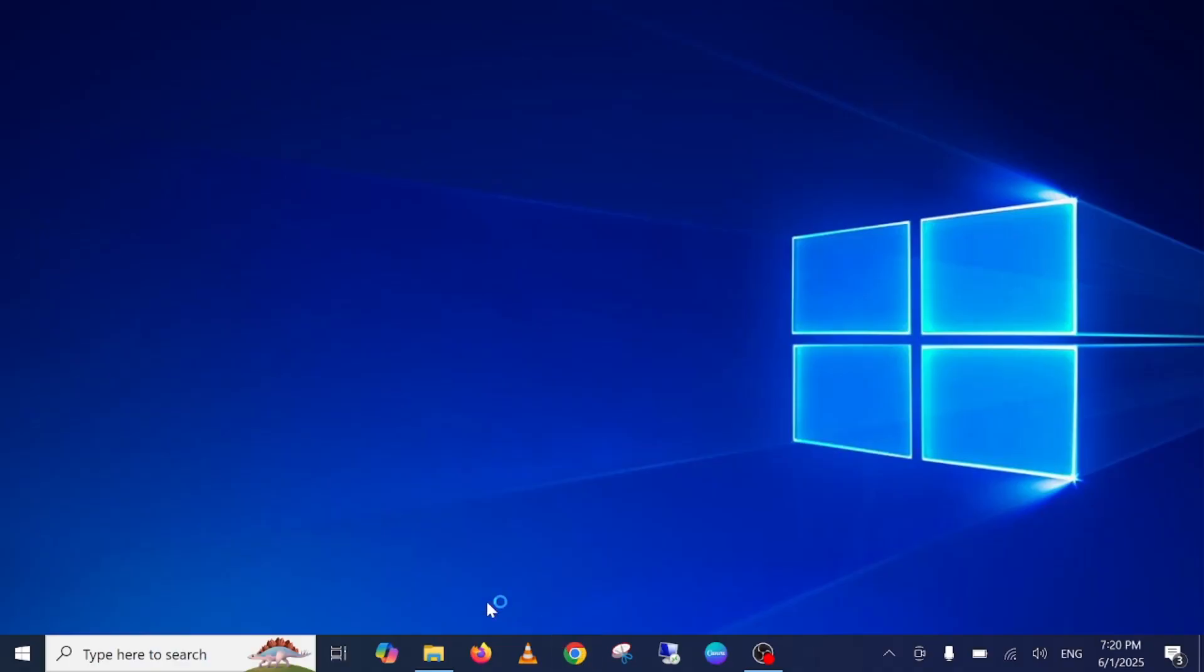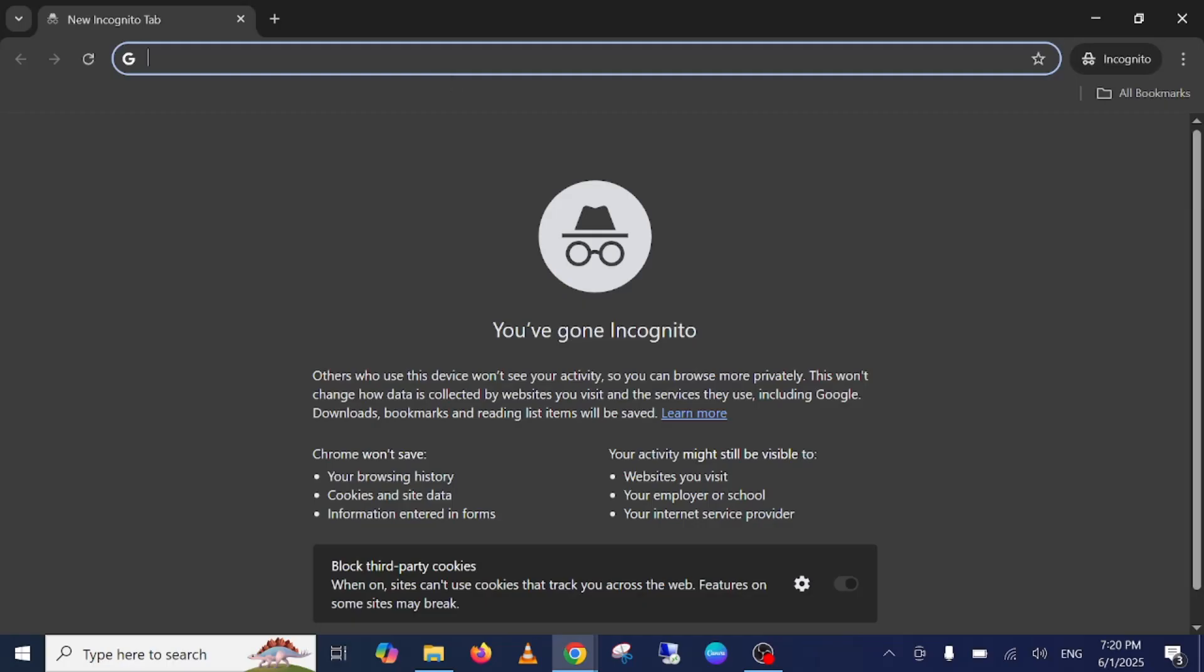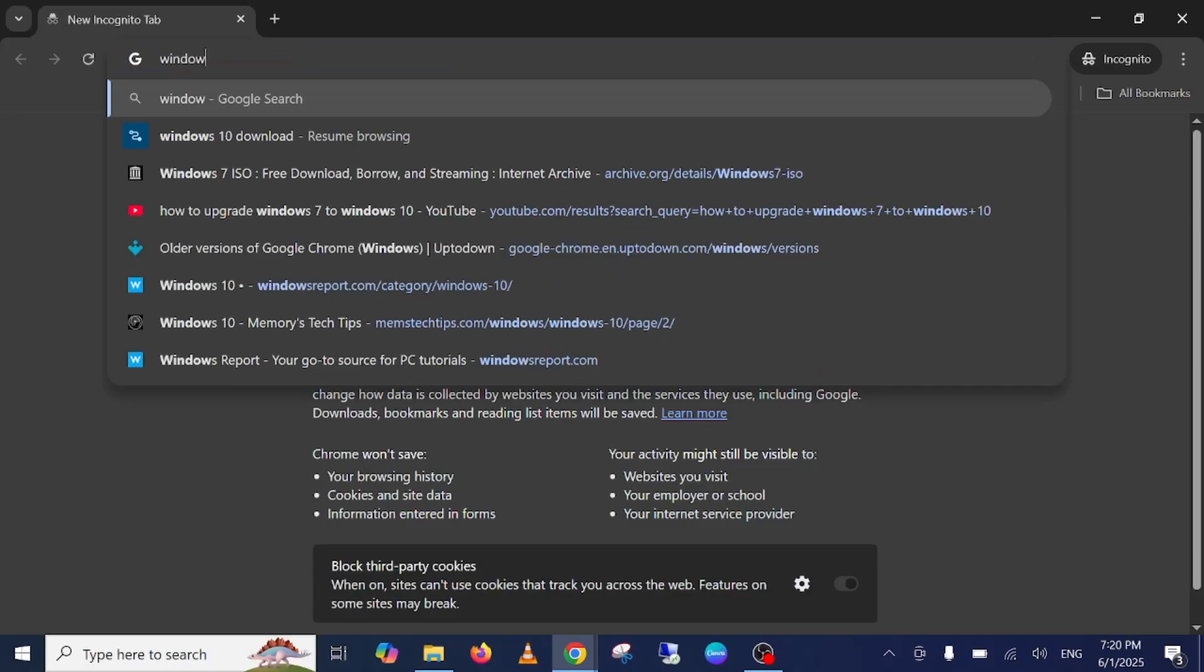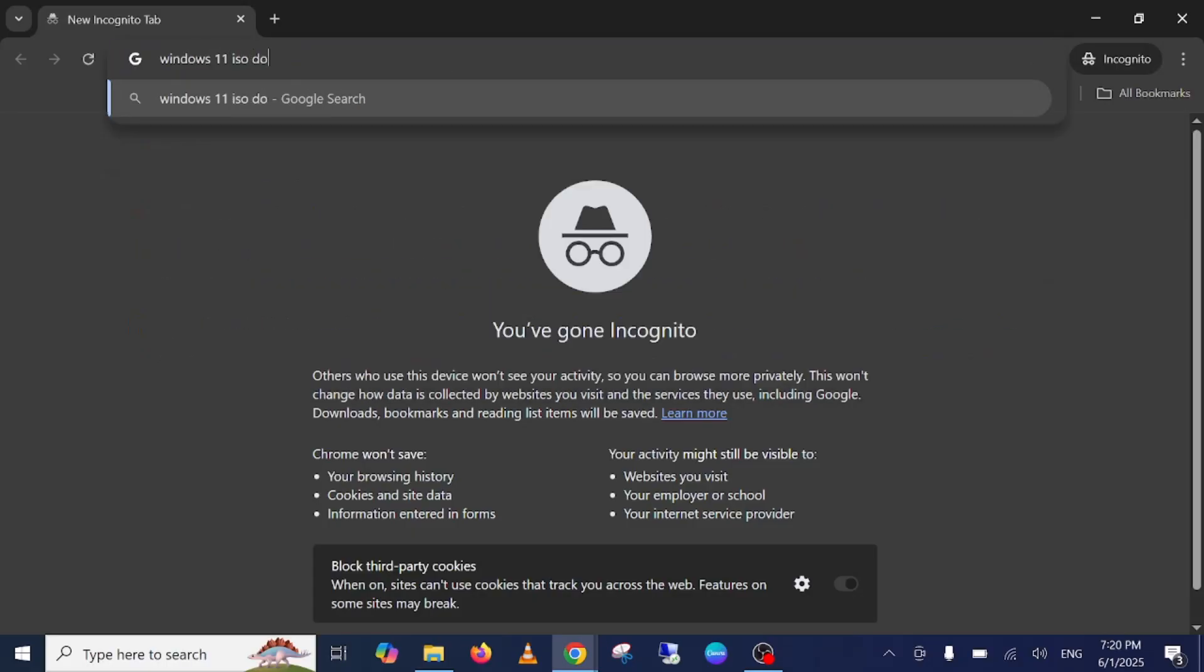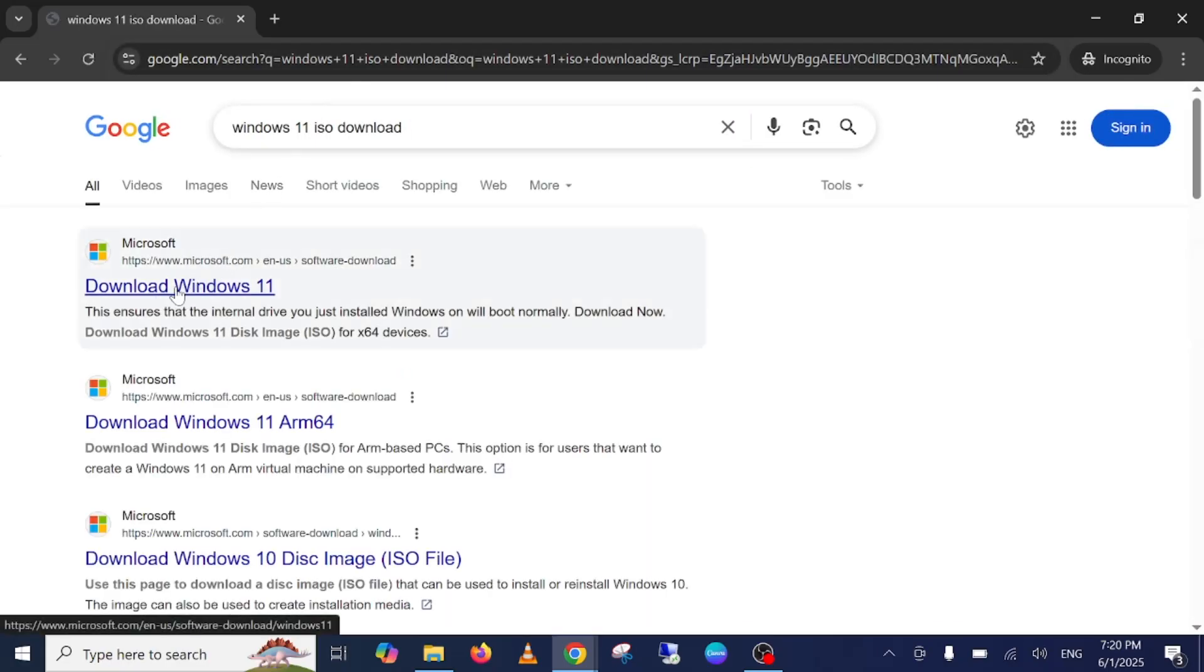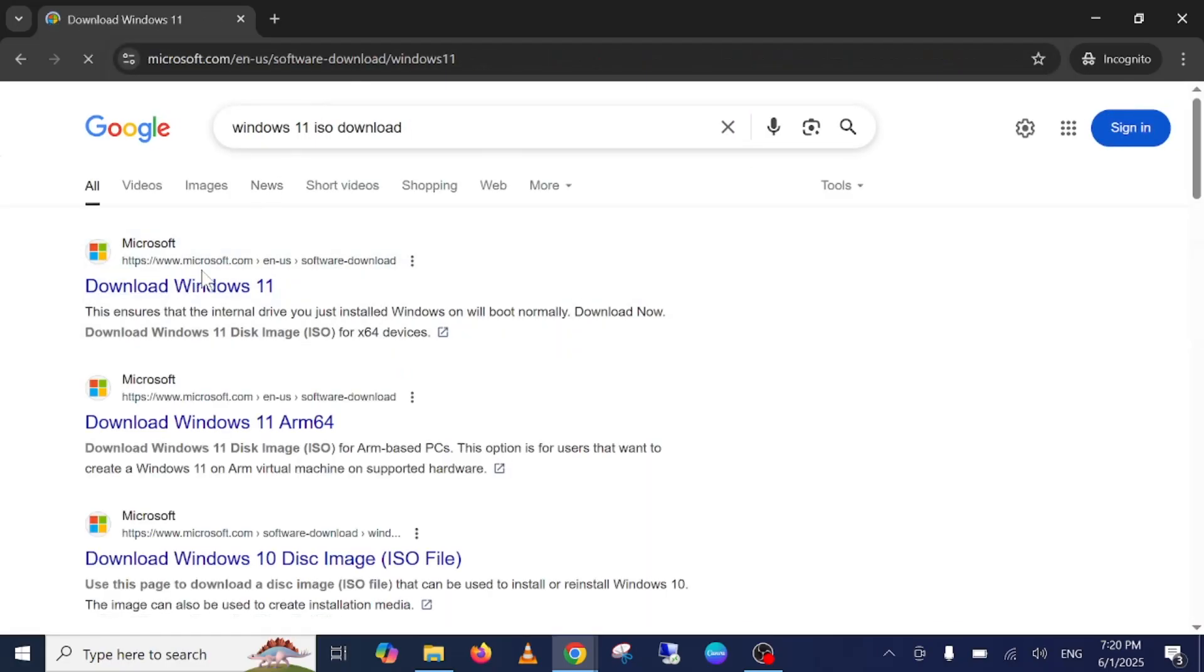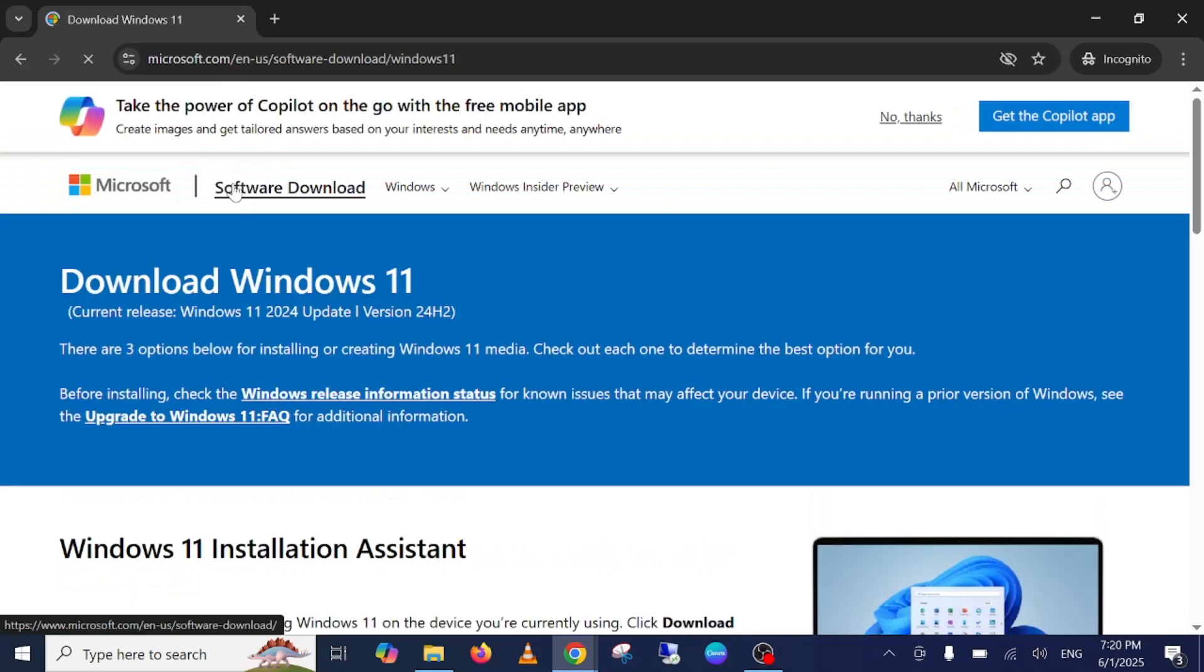In order to proceed, we need to open Google Chrome or any browser you use. In the search you need to type Windows 11 ISO download and just go to the first link. Make sure you're going to the Microsoft official website. Do not install any third-party software ISO file.